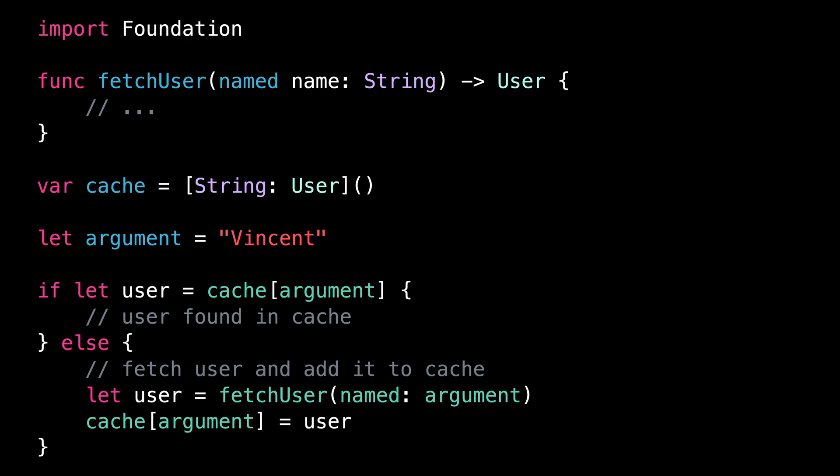We want to cache some data so that it's faster to reaccess it later. And for this, we're using a dictionary. And indeed, when you think about it, a dictionary seems like the perfect data structure to implement a cache.